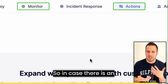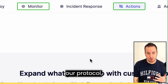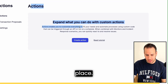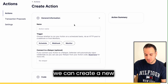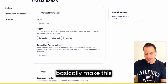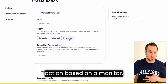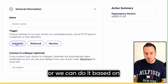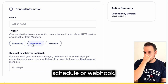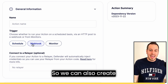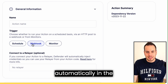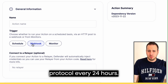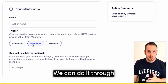Now we want to take it to the next level and connect the monitor with actions. In case of an incident in our protocol, we want to automatically run an action — this is where the actions module comes in. As you can see, we can create a new action triggered by a monitor event, by a schedule, or by webhooks. For example, if we want to add liquidity to our protocol every 24 hours, we can do it through a scheduled action like a cron job.